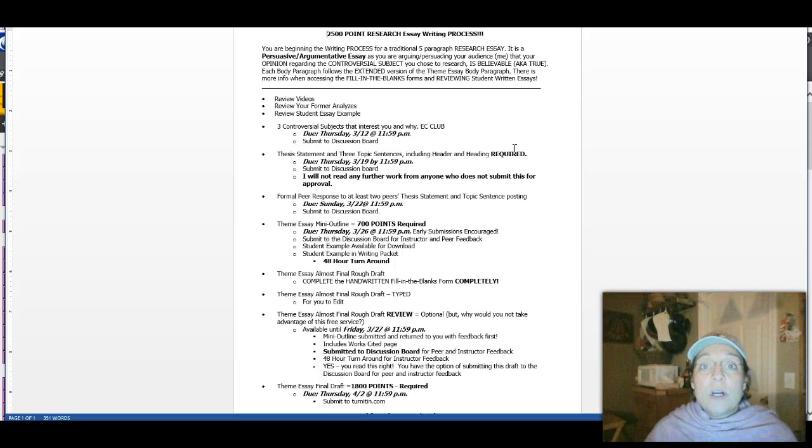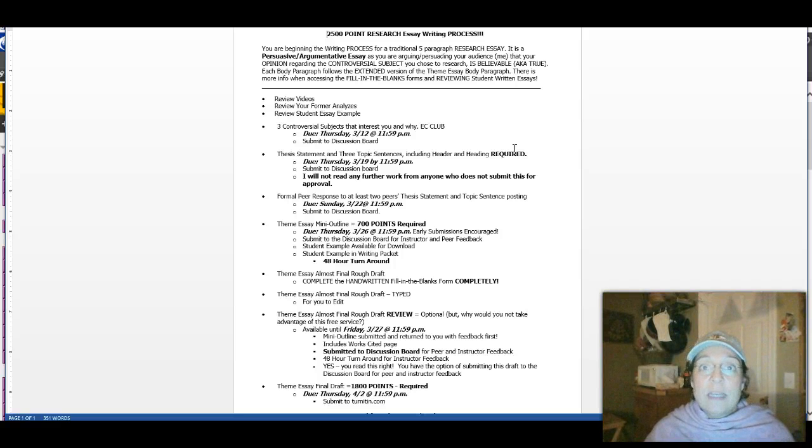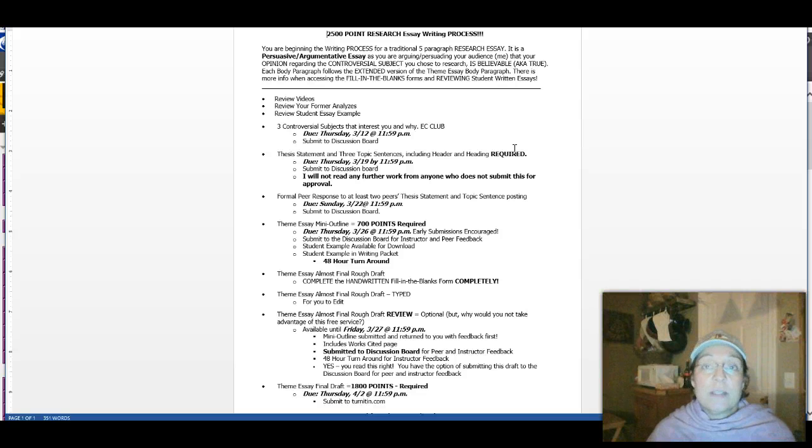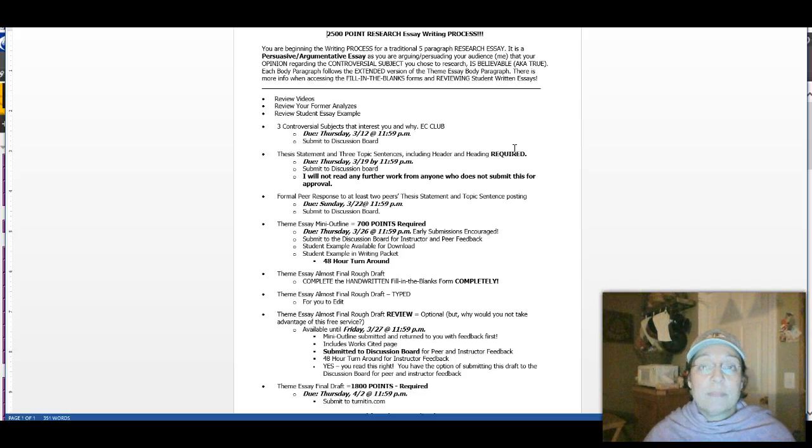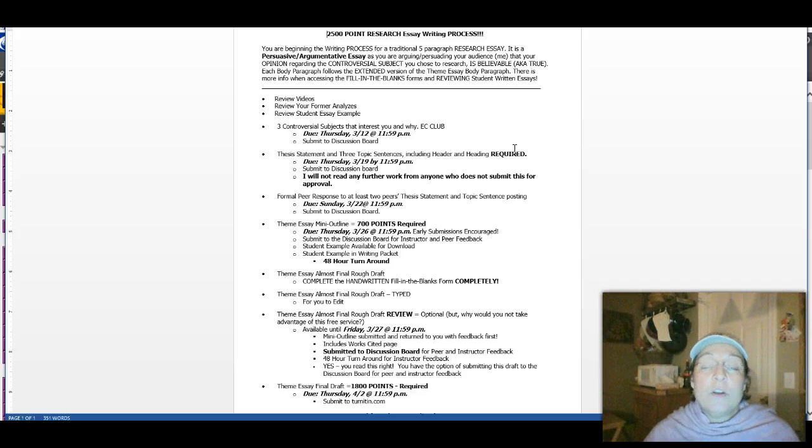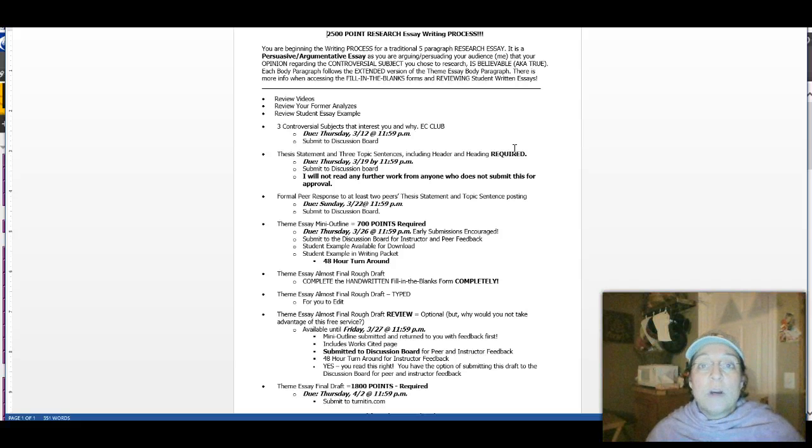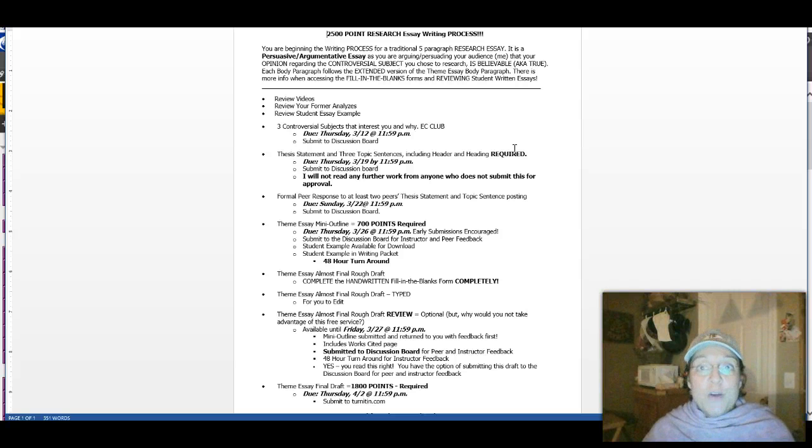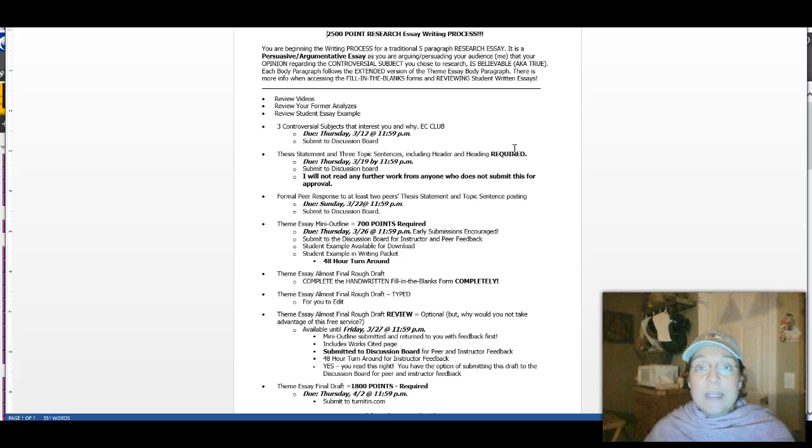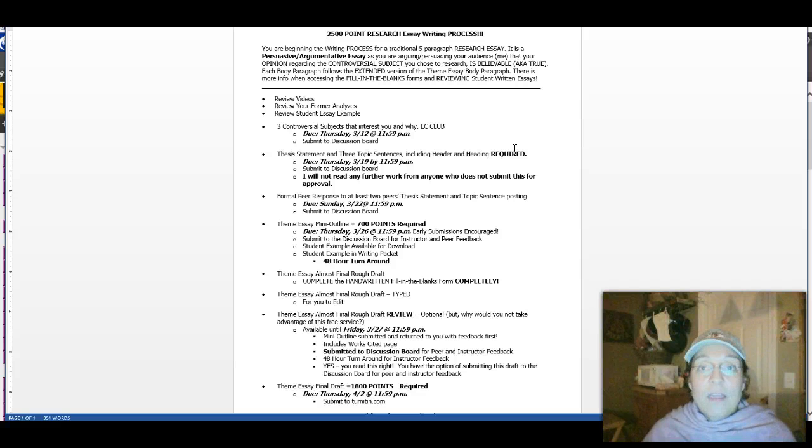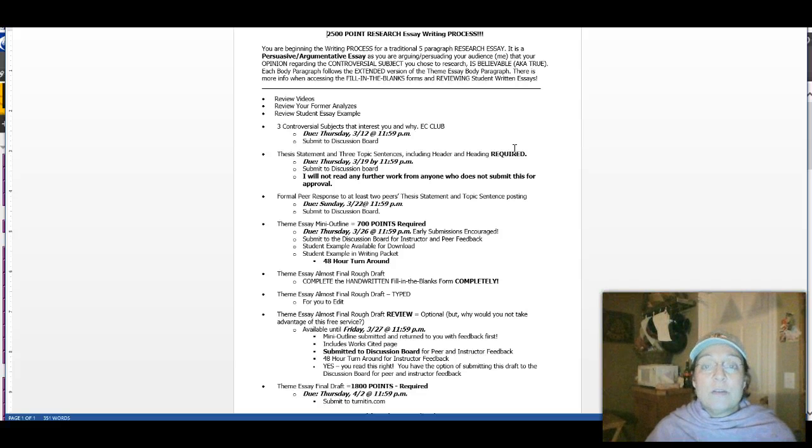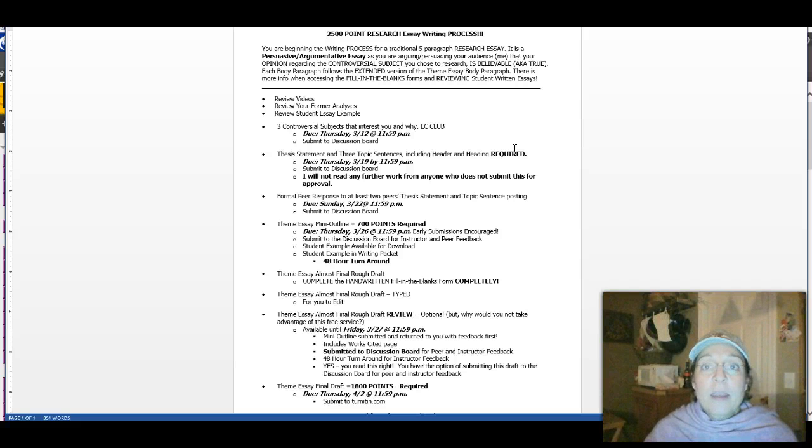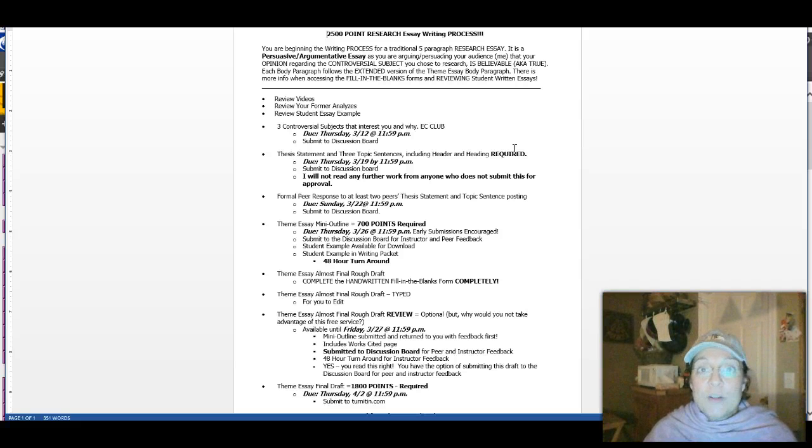Now you can change your thesis statement. You can change your topic sentences. You can change your whole subject. If after a while of researching, you decide you don't want to do this subject anymore. That's fine. But I've been teaching long enough to know that if I can get the thesis statement and three topic sentences from you, then I know we're on the right track that there are roots holding your paper together.